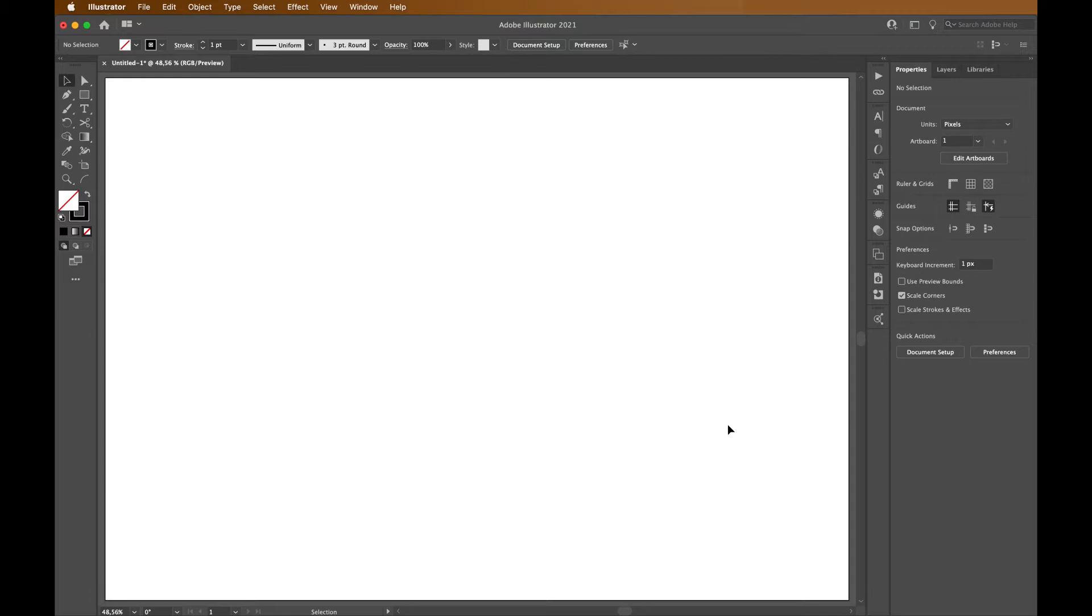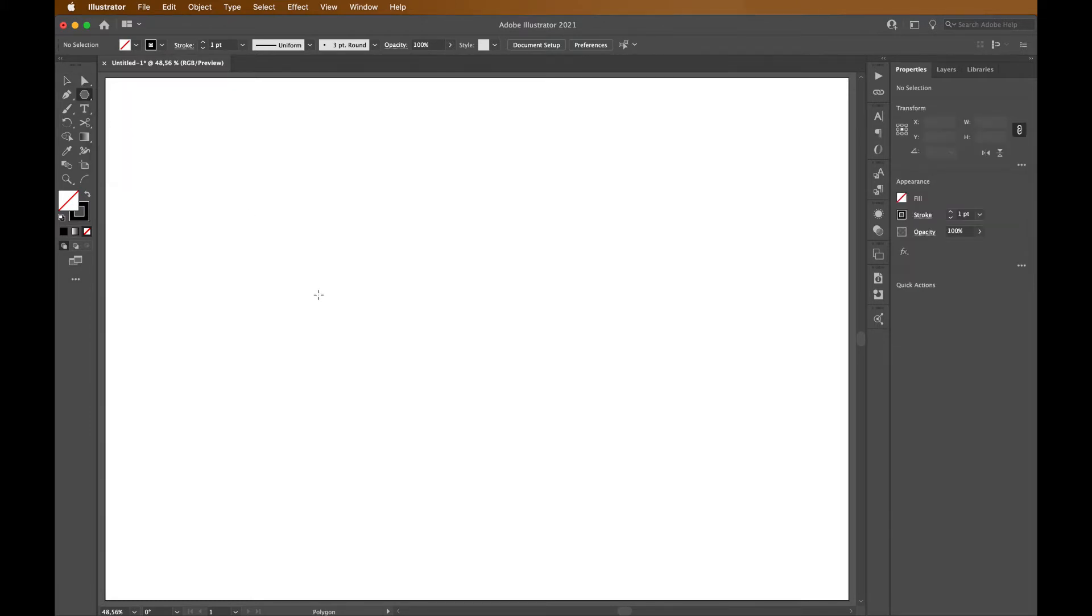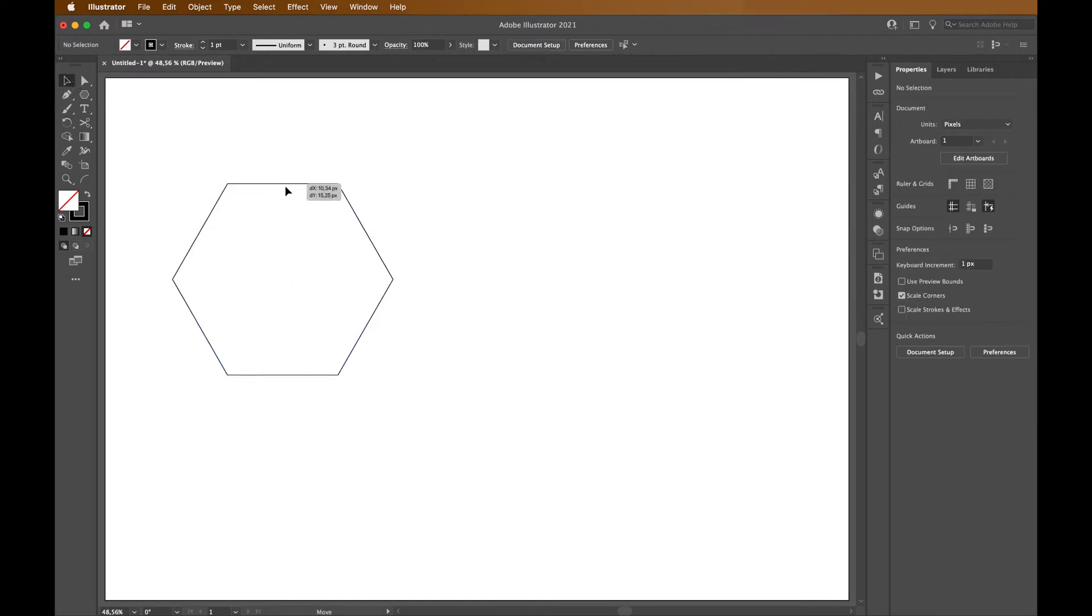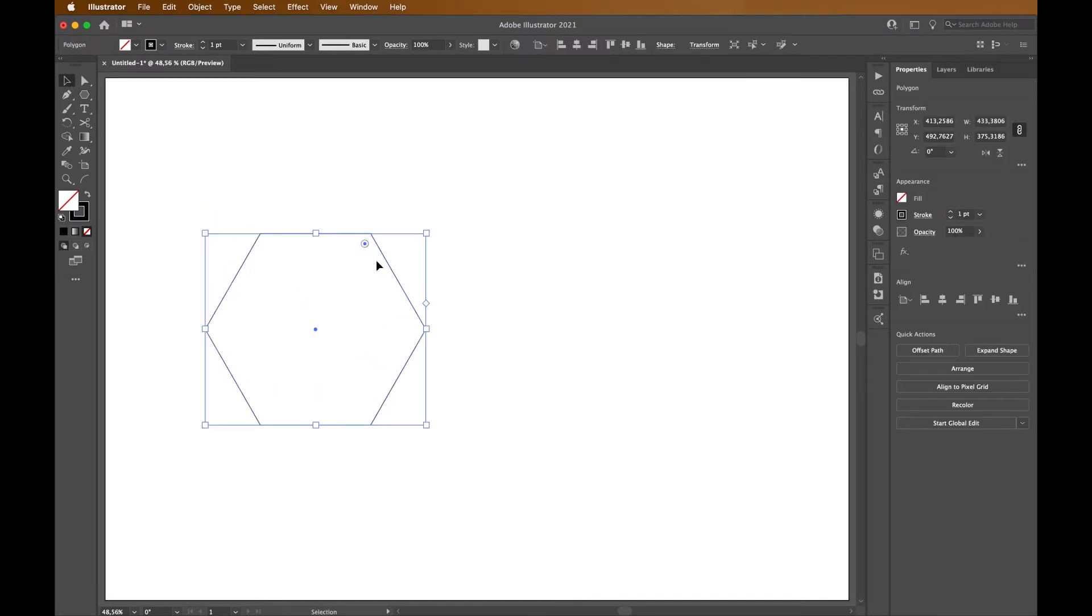Go to your rectangle tool and select a polygon tool. Hold down shift and draw a polygon. Let's make a copy.